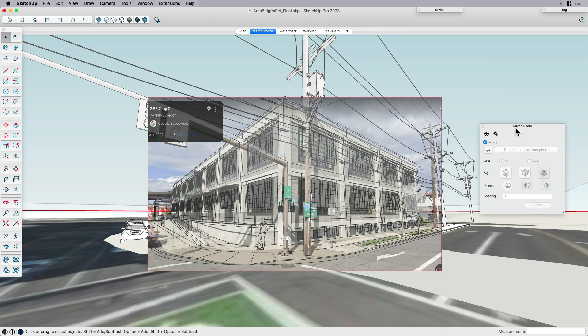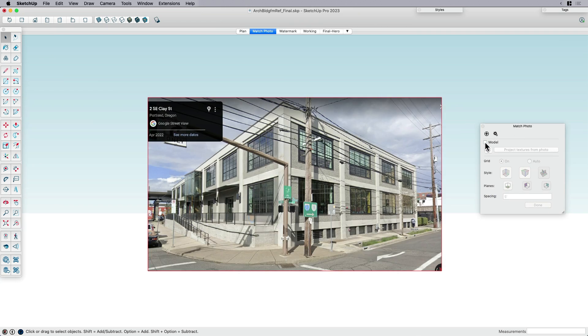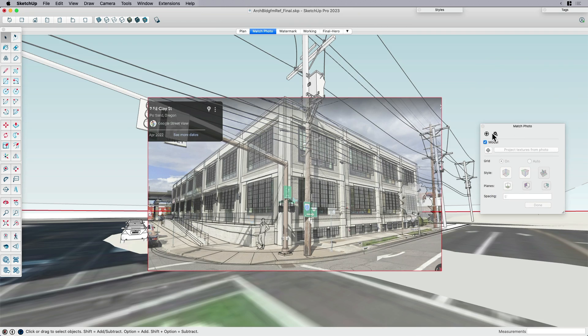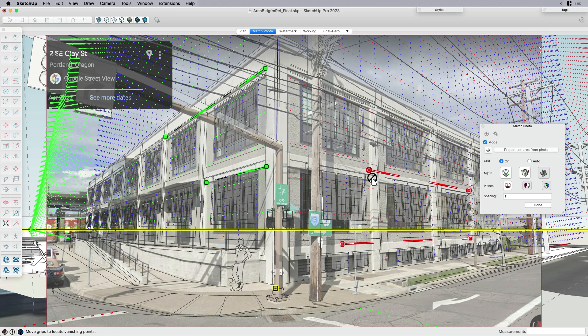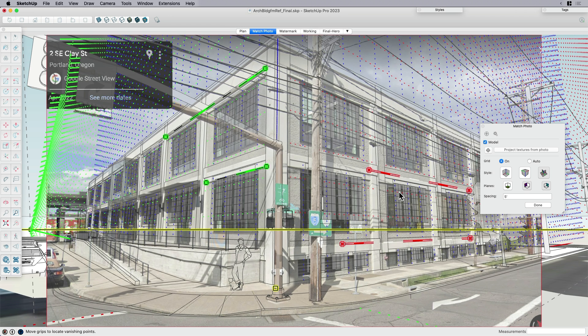I can then go in and turn the grid on and off. I can adjust these grid lines so I can basically match the model to the photo. Now I'm not going to go into too much detail on how to do that because we've got tons of great videos actually already existing that go into way more detail about how to get the perfect match photo.